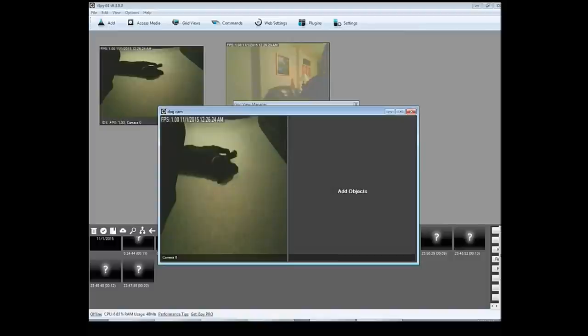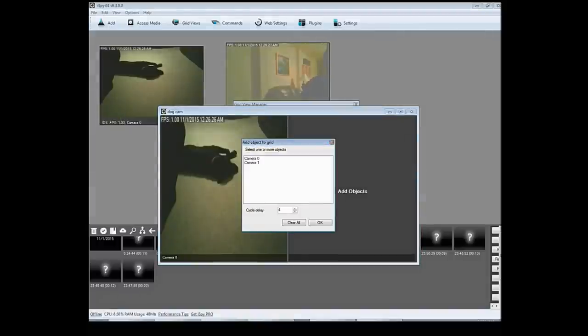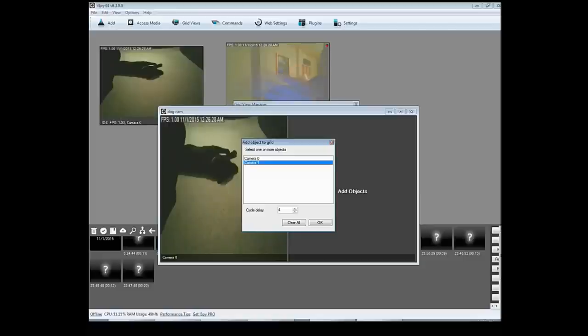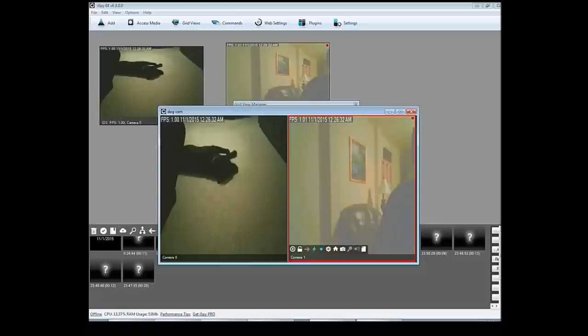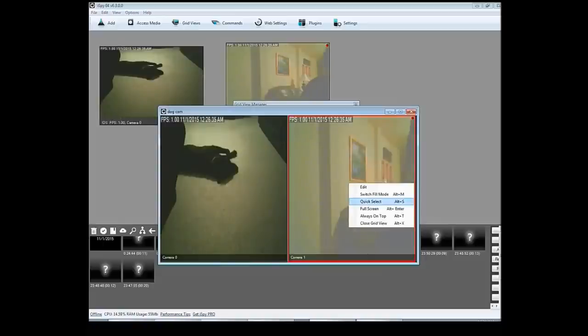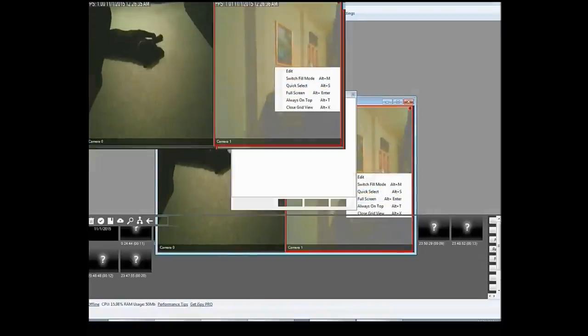And then we're going to click add objects on the right and I'm going to click camera one because that's this camera over here. And OK. And then if I wanted to, I can right-click and click full screen.